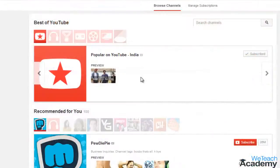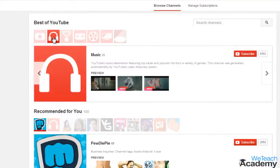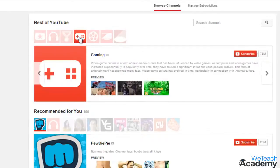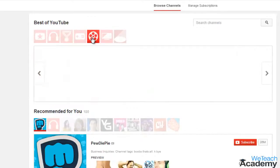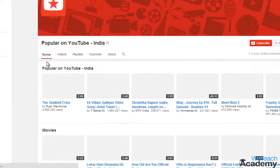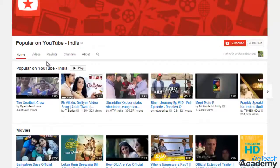At the top of the Browse Channels page, you will see the Best of YouTube sorted in different categories like Music, Sports, Gaming, Entertainment, and more. You can subscribe to these channels as well, but clicking one of the thumbnails will take you to a page with videos in a number of subcategories.